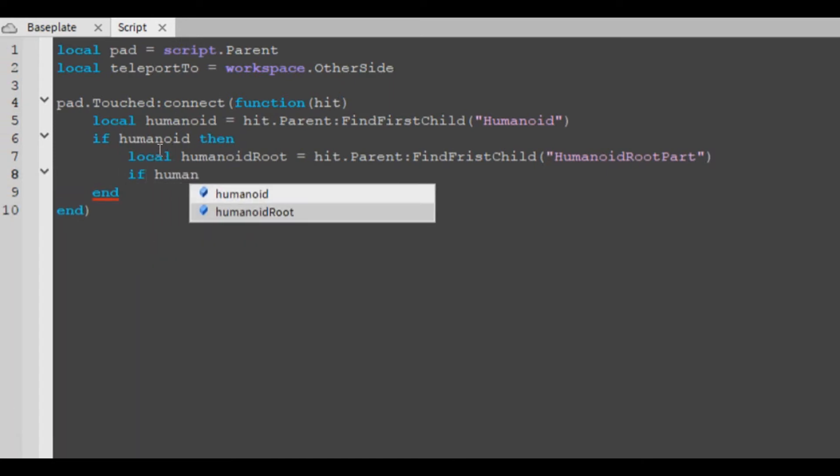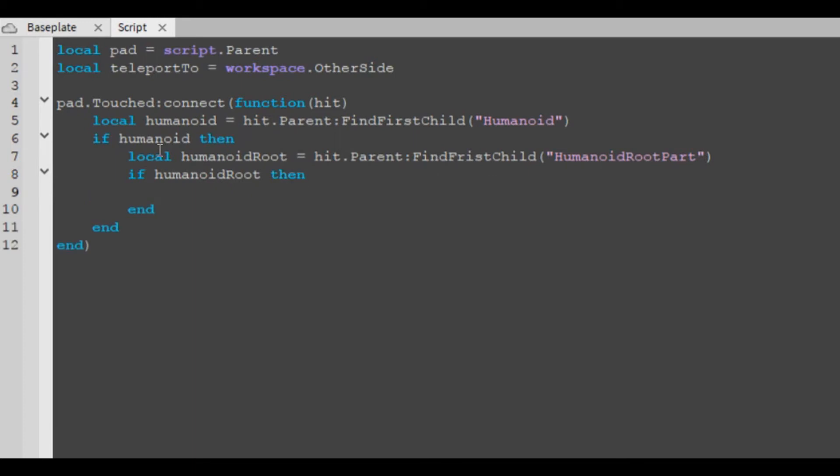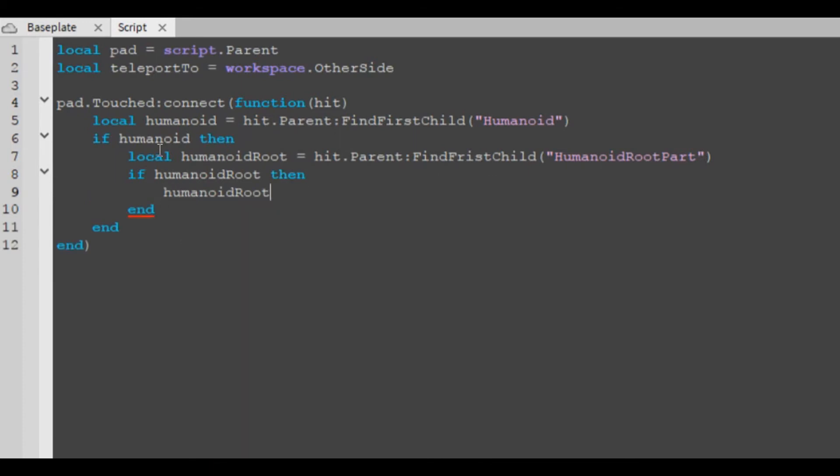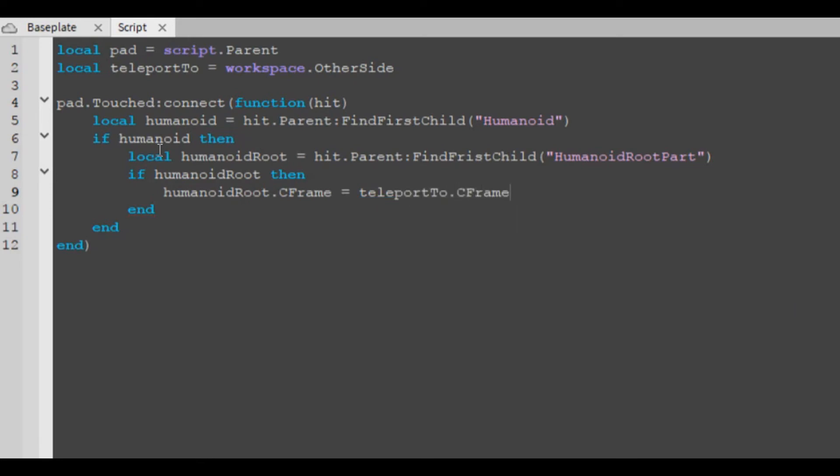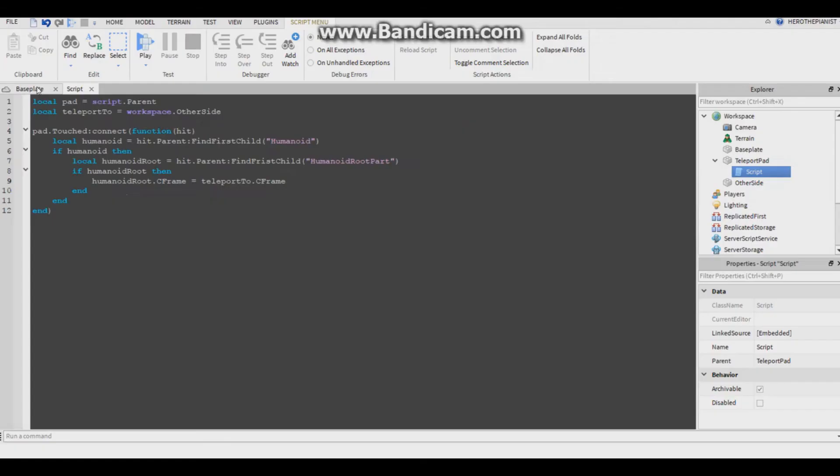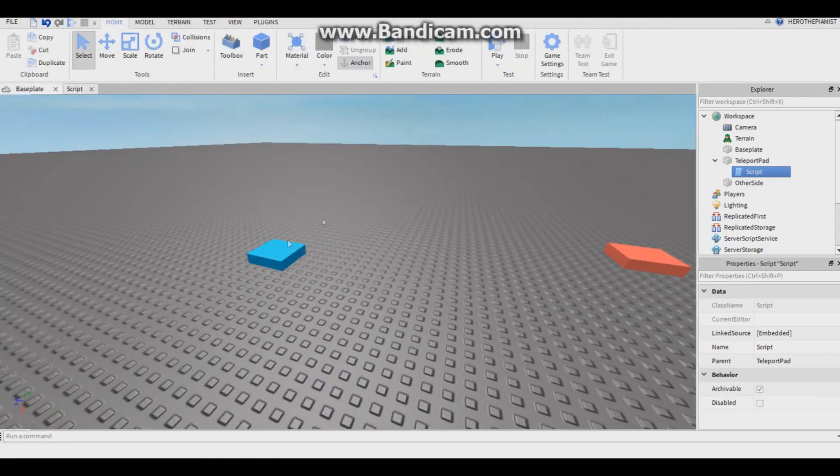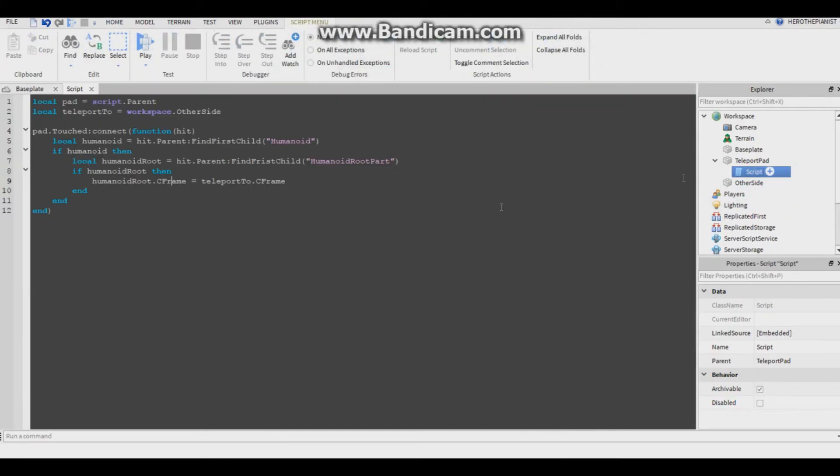If humanoid root part, then humanoid root dot CFrame equals teleport to dot CFrame. What this will do is change its position from here to here. This will teleport the player to the other side, to the other part.